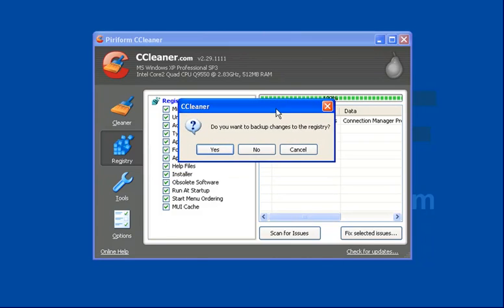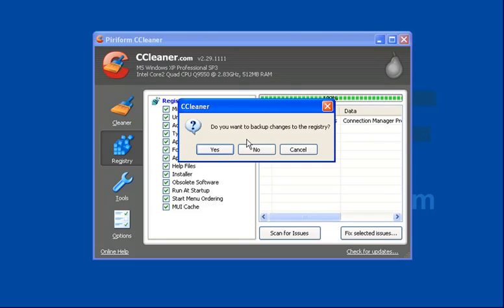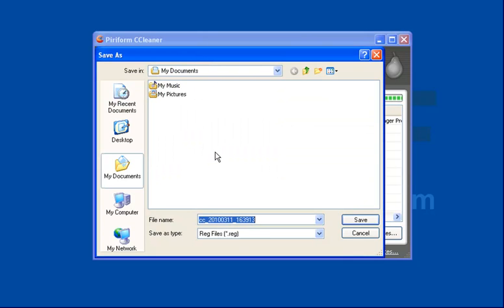And importantly if you want to back up your registry changes that it's going to make, taking away all of these entries out of your registry, then make a backup. I'll show you quickly how to do that, so we'll say yes we want to back up.